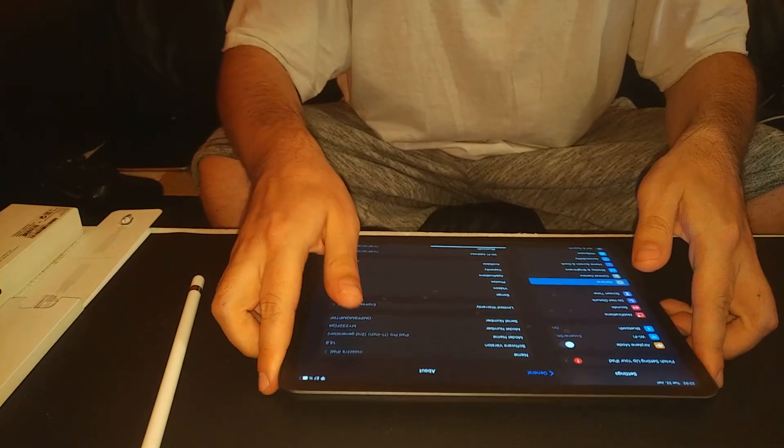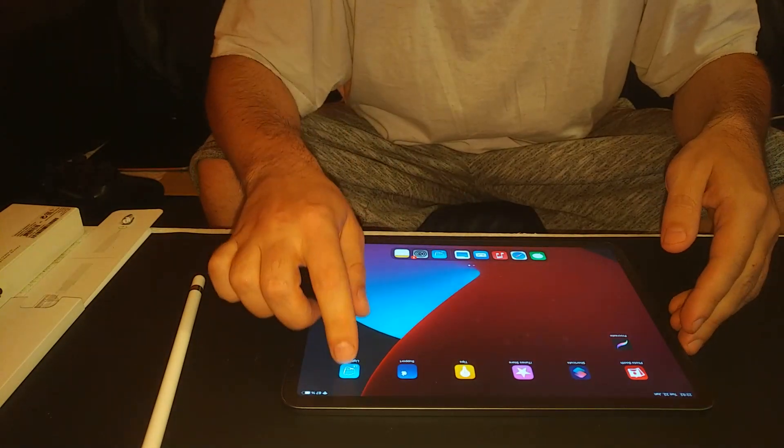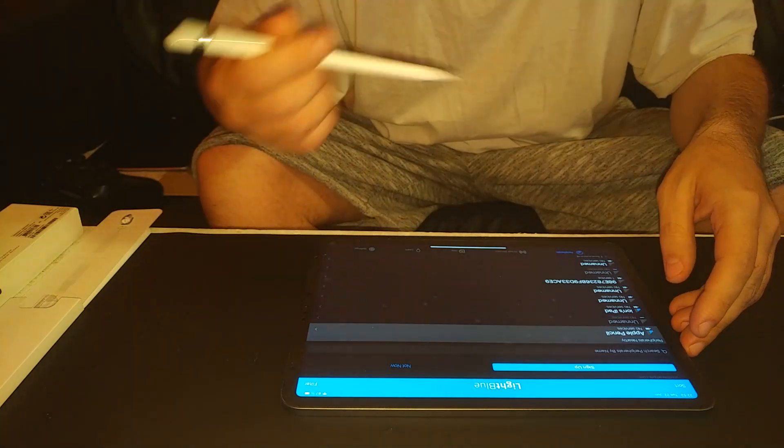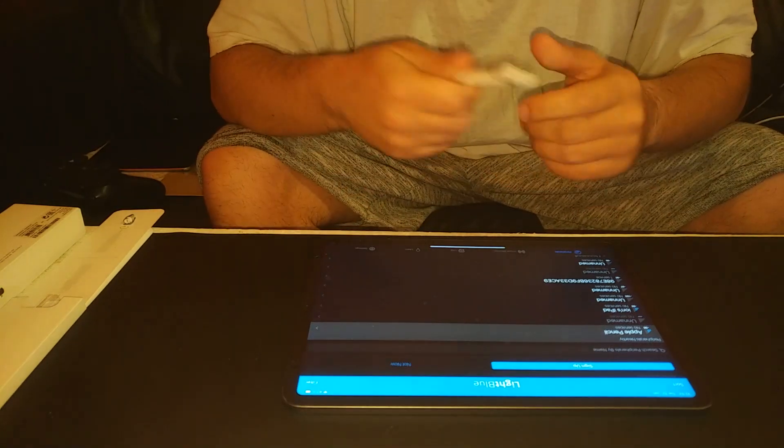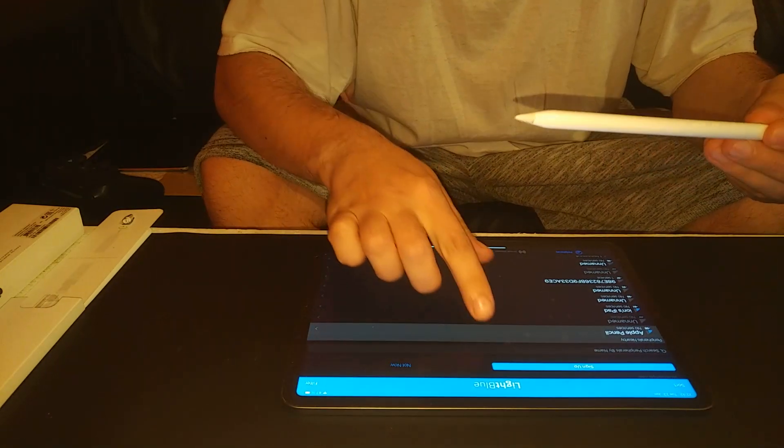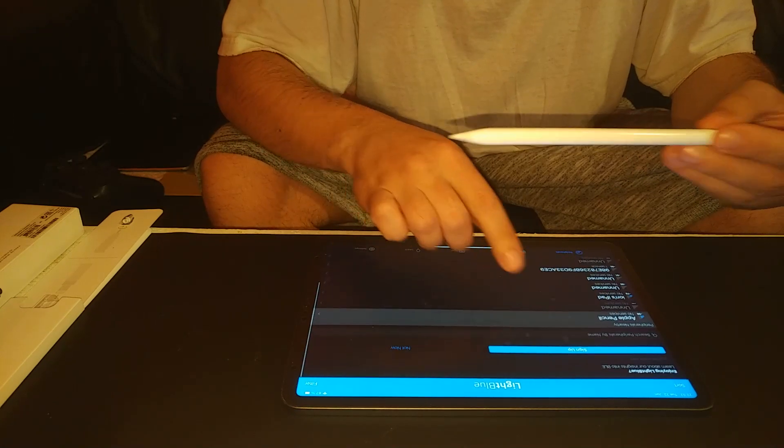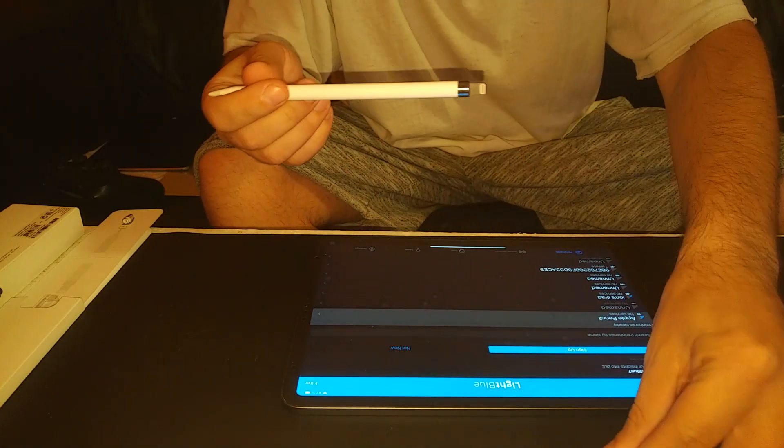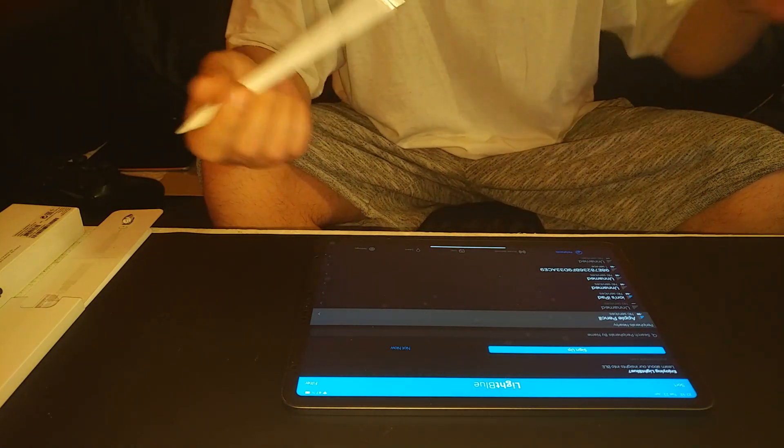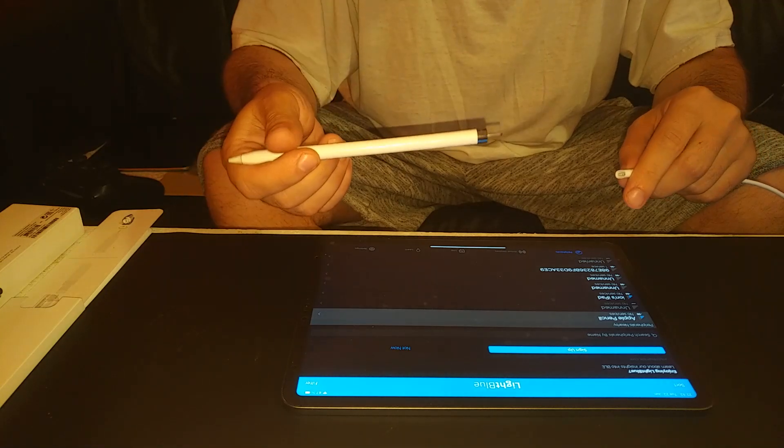You need one app, light blue, and the Apple Pencil. It's going to show you here on the list. If it's not going to show you, you need to disconnect it from the previous device.